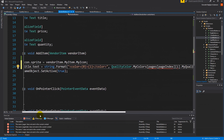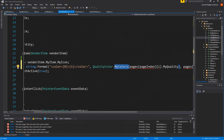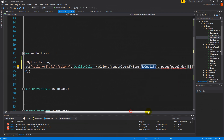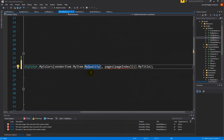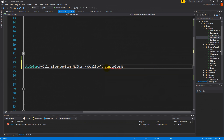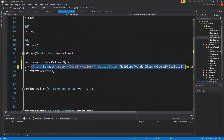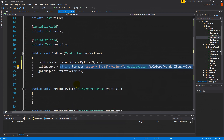Instead of 'quality dot my color' we can say 'vendor item dot my item dot my quality'. And here we should also use 'vendor item dot title' — so 'vendor item dot my item dot my title'. This sets the correct color for the item based on its quality.